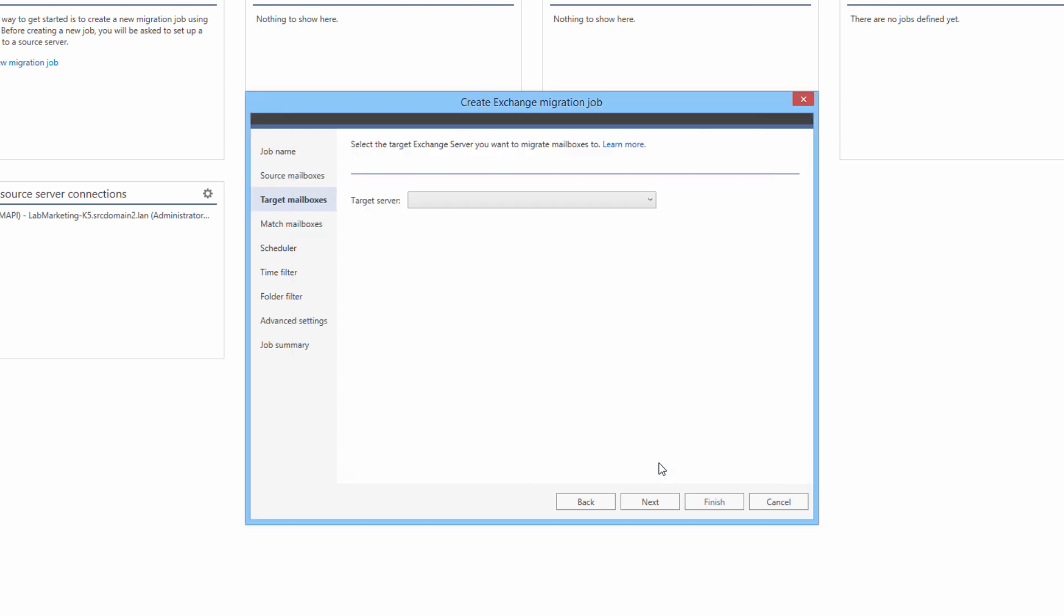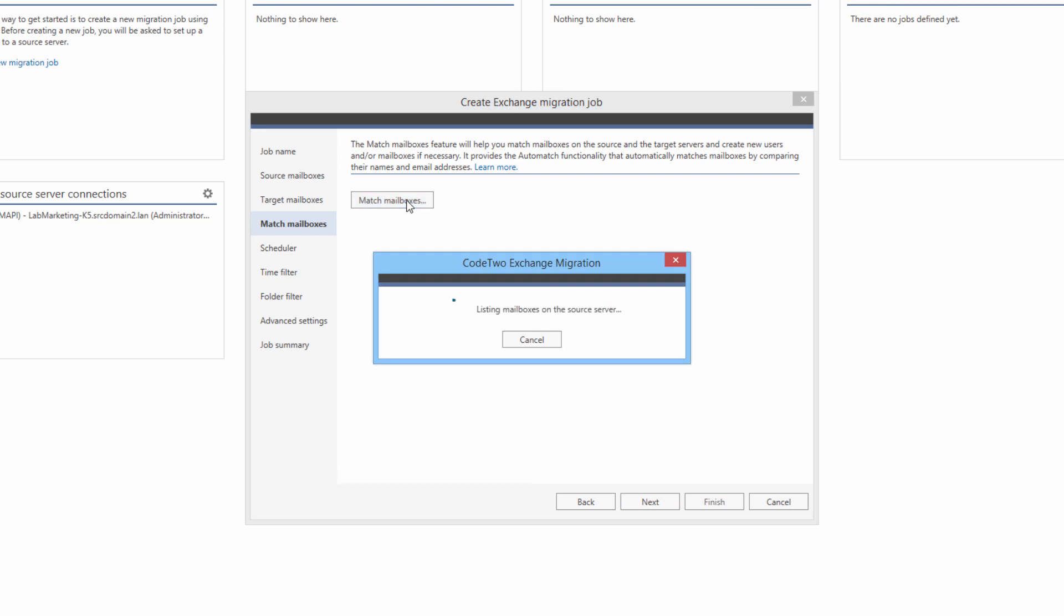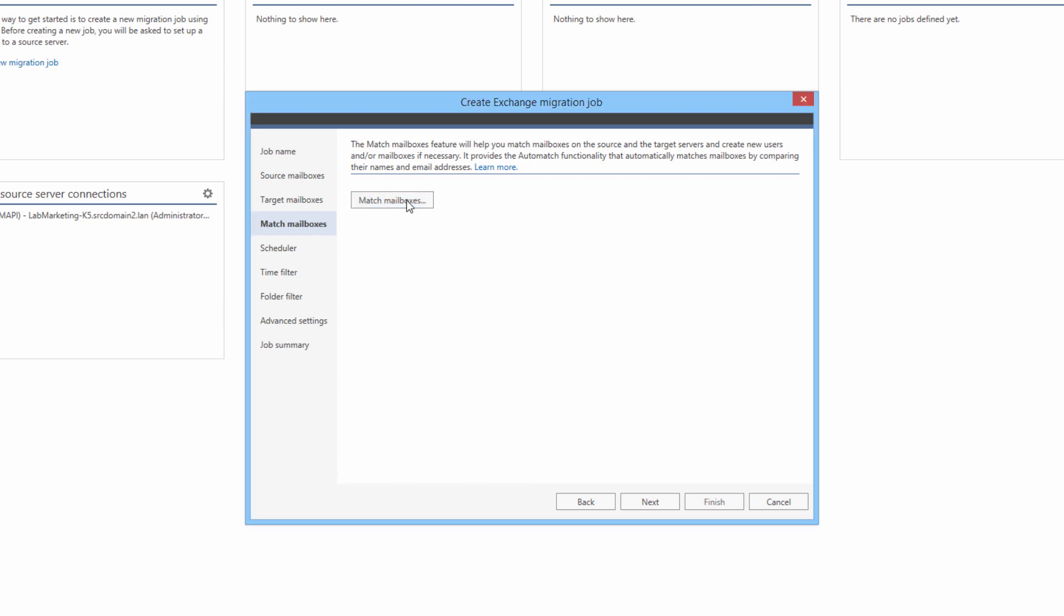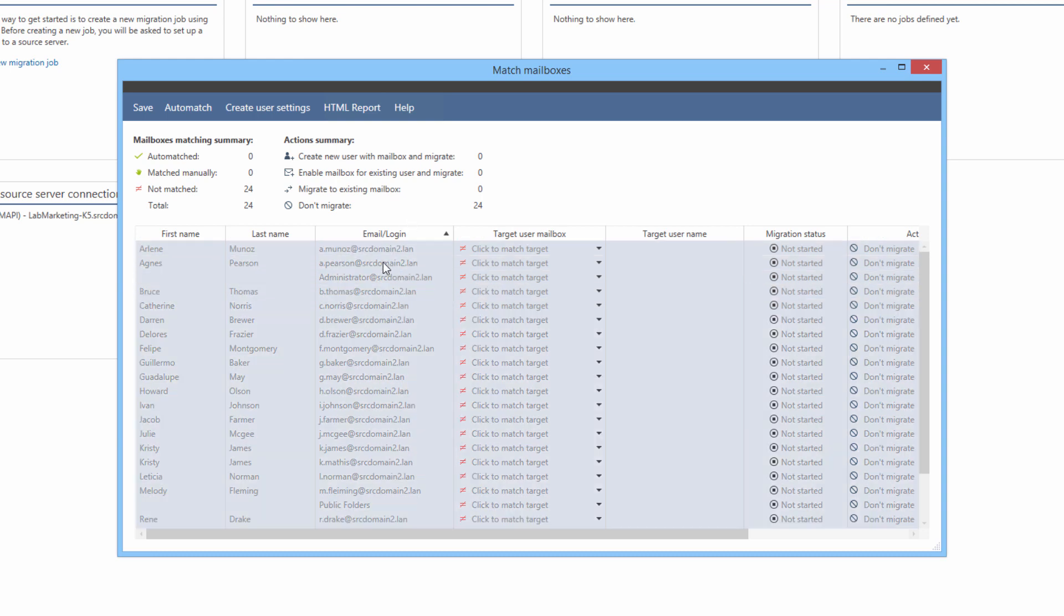The next step is optional, but it can potentially save you a lot of work, especially if you are migrating a large organization. It lets me easily match source and target mailboxes based on a range of matching patterns. The coolest part is that, if the target mailbox does not exist yet, I can configure the application to create it before the migration starts. I am going to highlight all mailboxes and click Automatch.